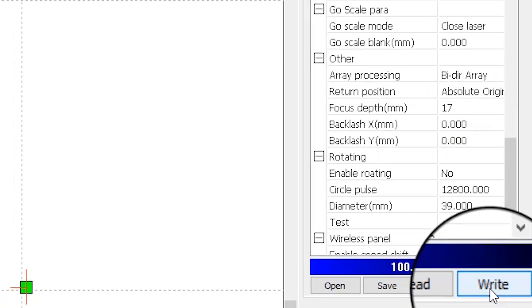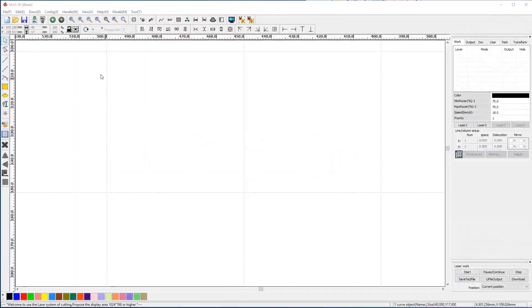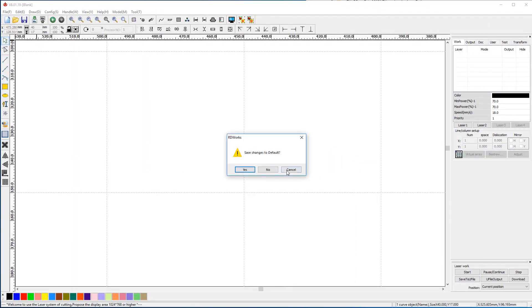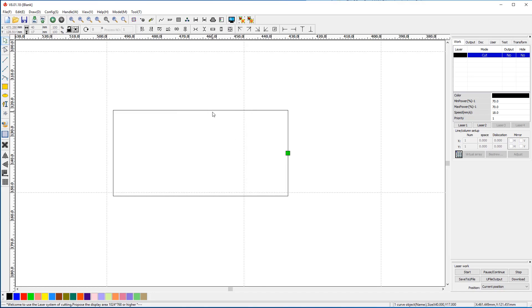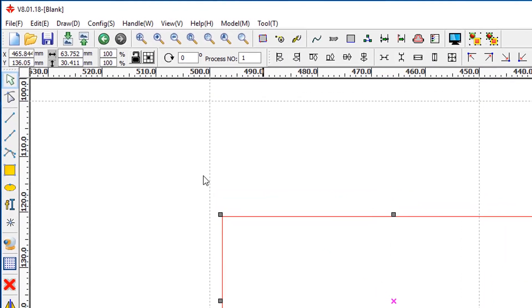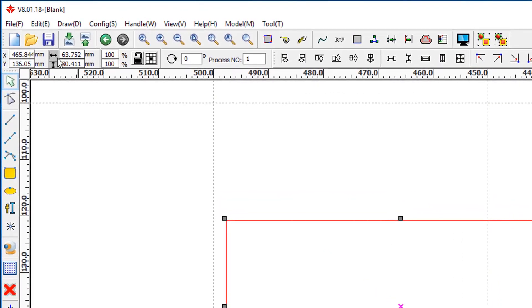Don't want to use autofocus? No problem. Now that you know your focal distance, it's very easy to make a permanent focusing tool by cutting a square shape 17mm tall out of any material you like, like wood or acrylic.